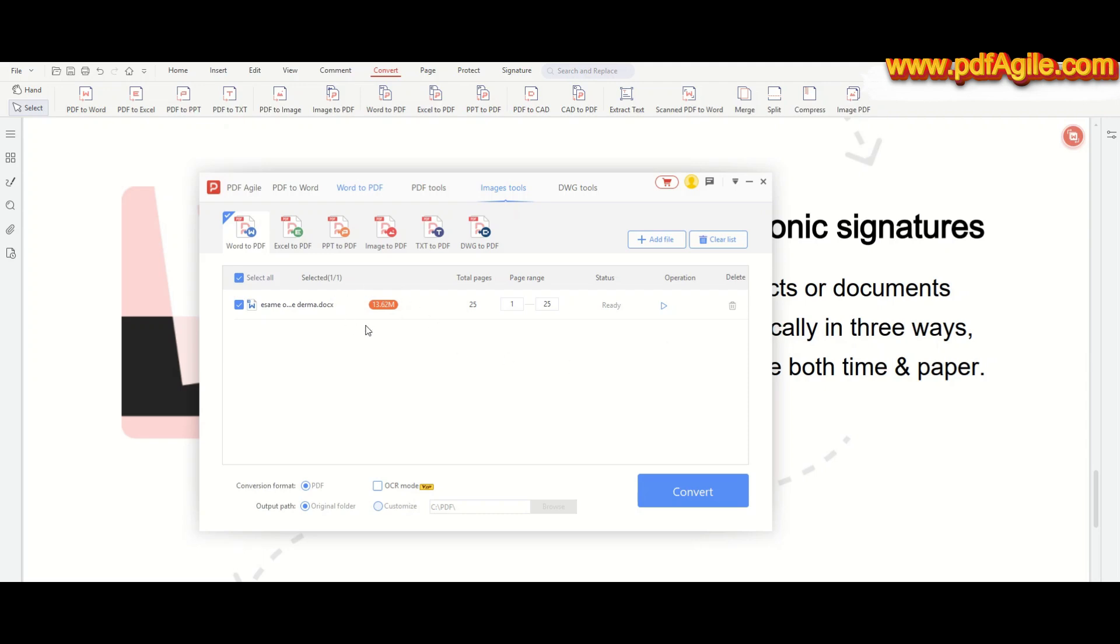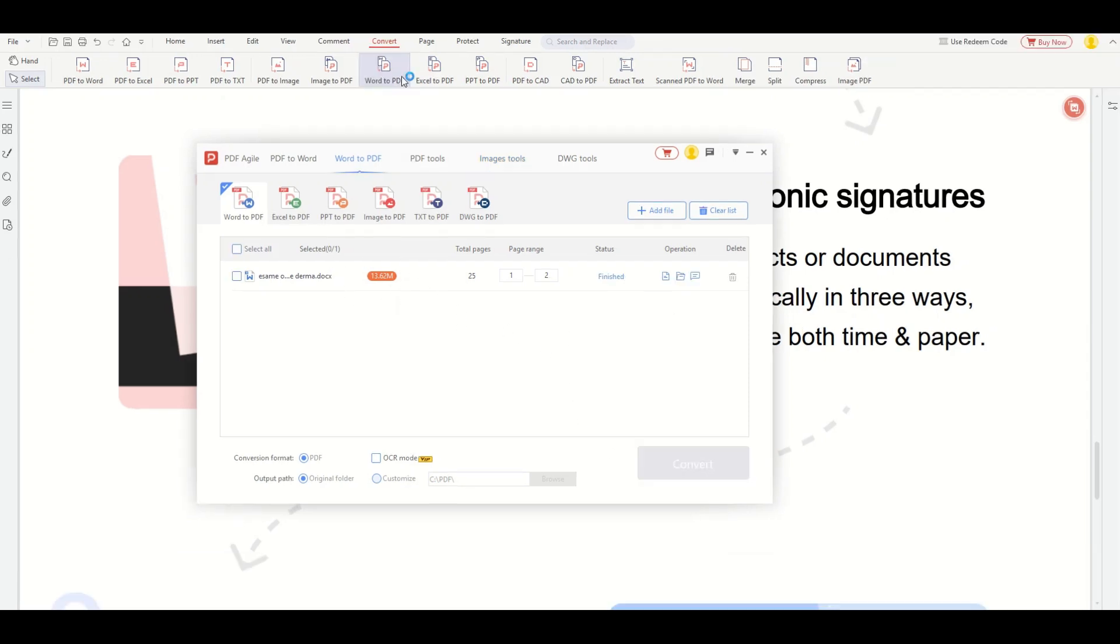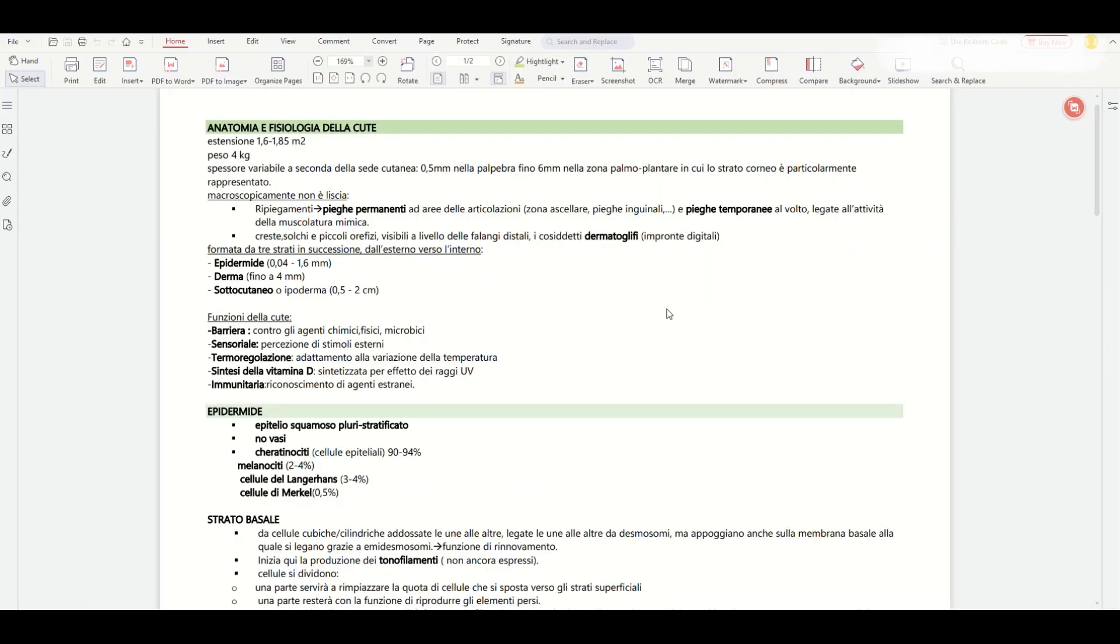No complicated steps or tech skills needed. It's perfect for quickly turning your essays, reports, or notes into professional PDFs.